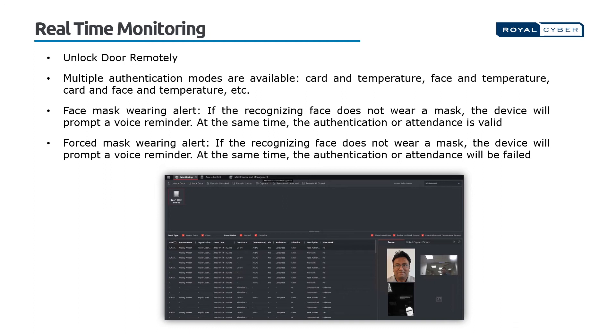Besides that, setting authentication mode is also possible, like ID and temperature check, face and temperature check, or ID, face, and temperature check.